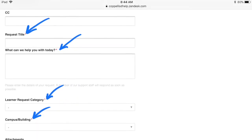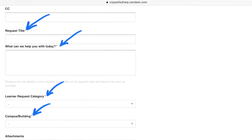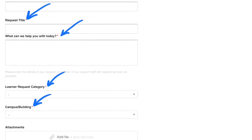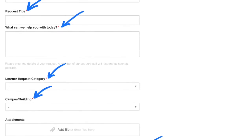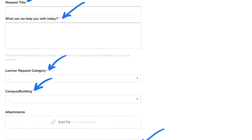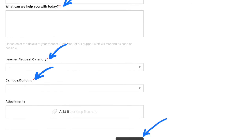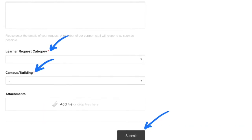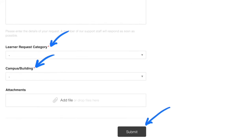Here's where you get to put in your request. Make sure you choose a title that is appropriate for your problem, and make sure that title is short. In that next box, make sure you're descriptive about your issue. Also include what you've tried to do to fix the issue. Make sure that you complete all fields that have a red star next to it, and when you're done, click Submit.